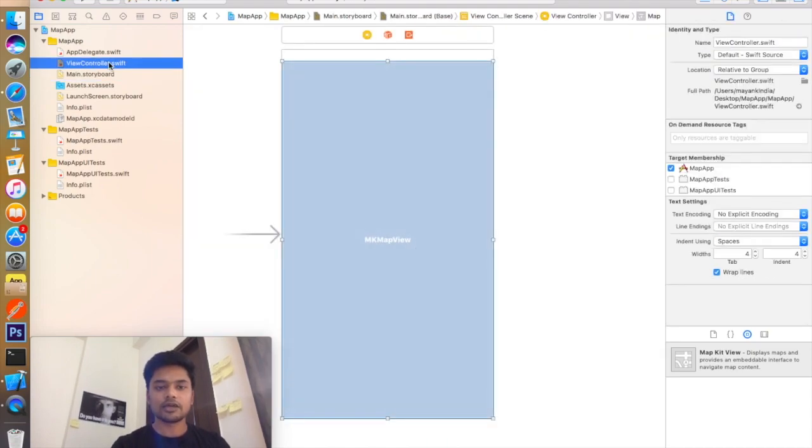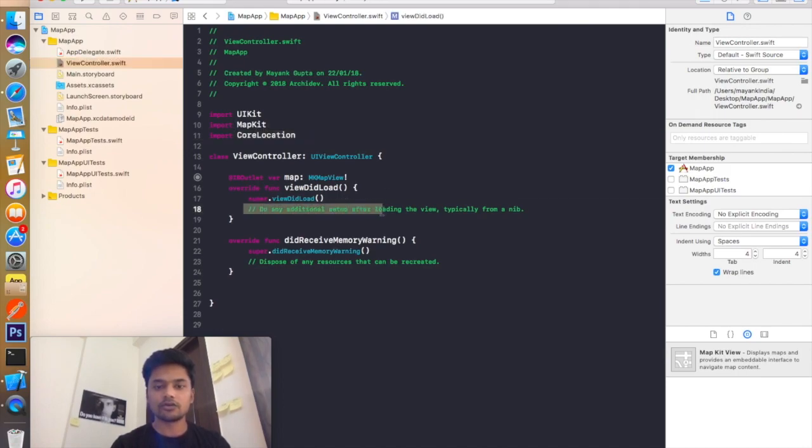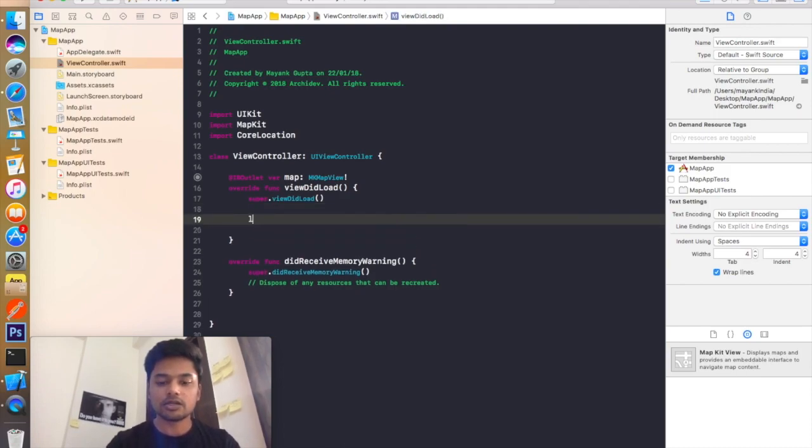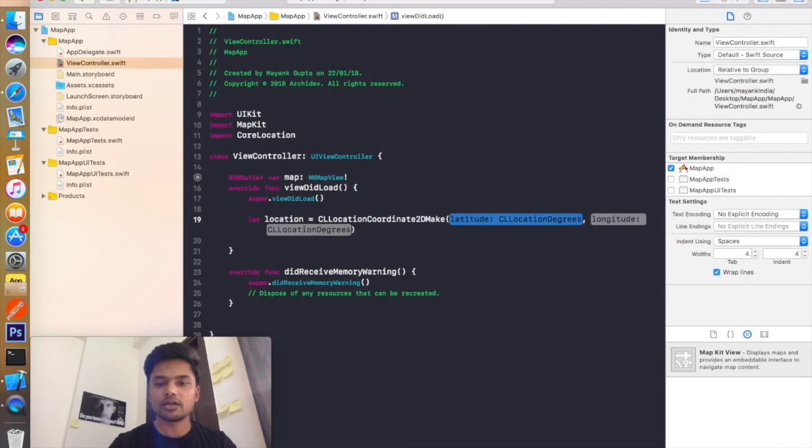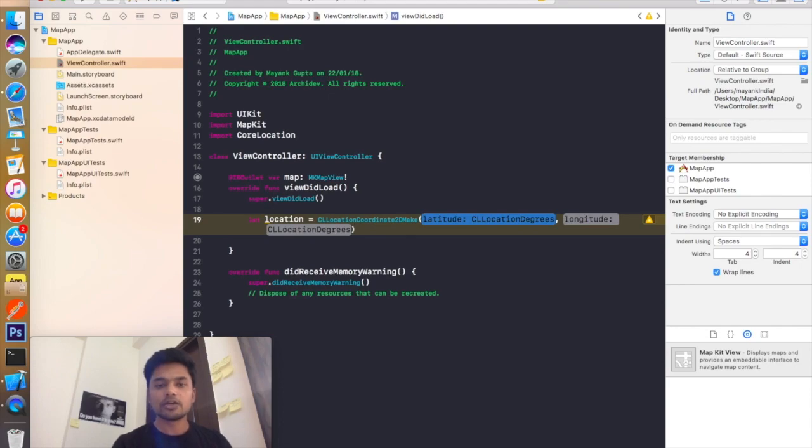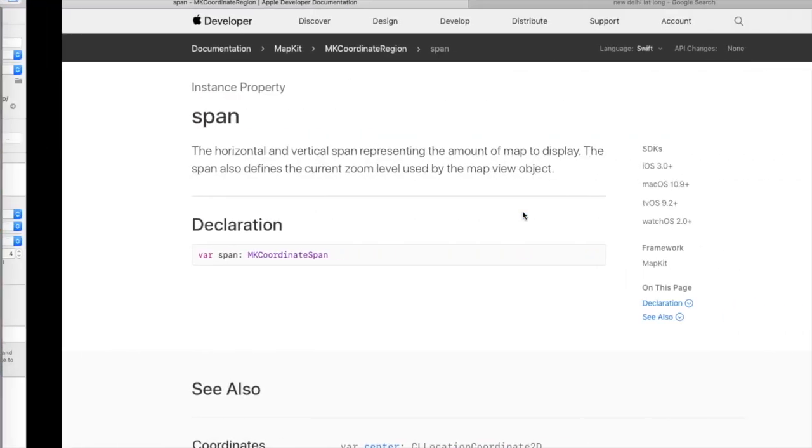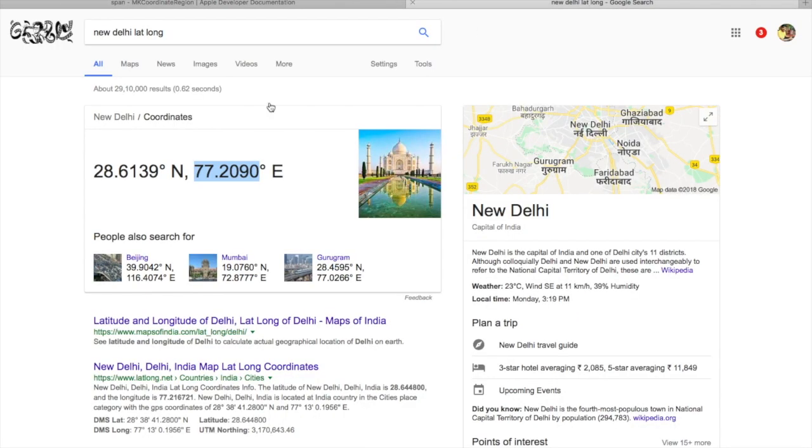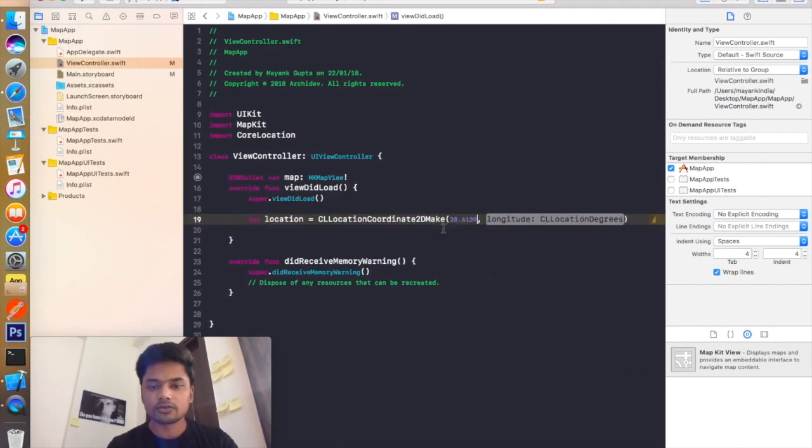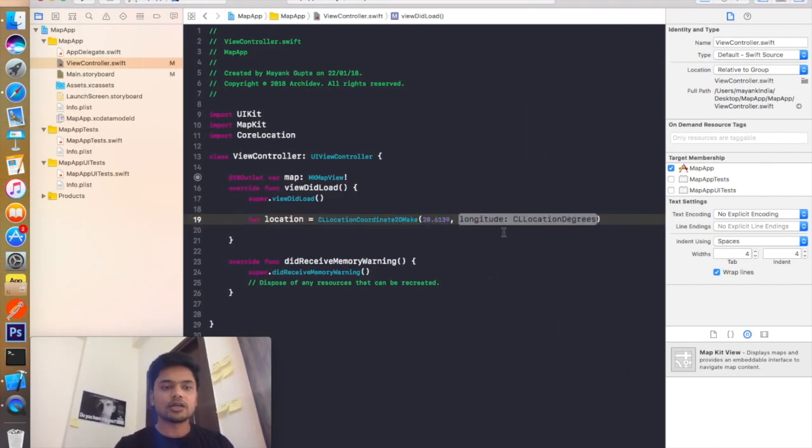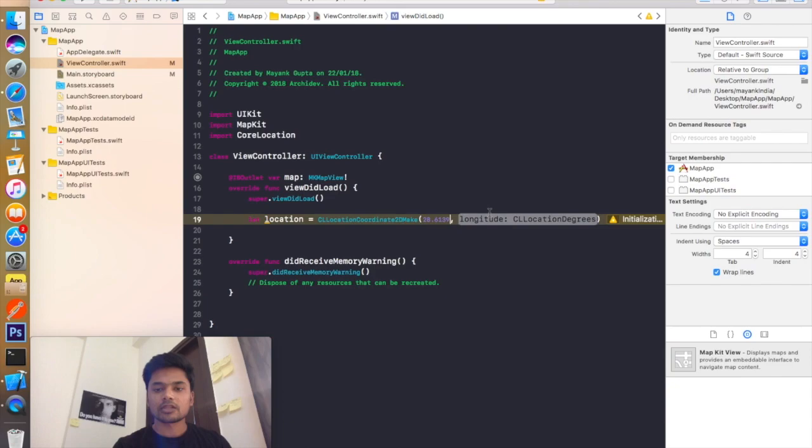Now go back to your view controller file. You have given a reference of your map view and you have imported these two modules. Now you need to go to viewDidLoad function and create an object named let location equal to CLLocationCoordinate2D make. And here you will add the latitude and longitude of your desired location which you want to point out in your map. So here I have an example, I have New Delhi. So I have the coordinate of New Delhi 28.6139 and 77.2090. So I will add it right here.